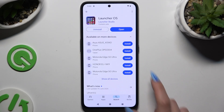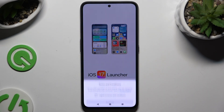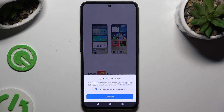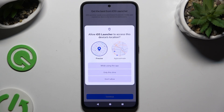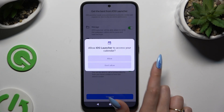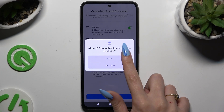When it's ready, open it. Then hit Get Started, select I Agree to Terms and Conditions, and choose Continue twice. Following that, tap on 'While Using the App' or 'Only This Time', and allow in all other popups.